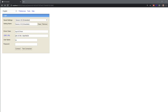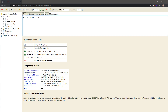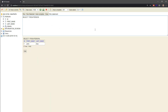Hey guys, CodeForge here. Today we will be setting up H2 in-memory database for our Java Spring Boot application. We will enable the web console for our H2 database, set it up, create a table for the Person entity, and also create a record to test out our H2 database configuration.